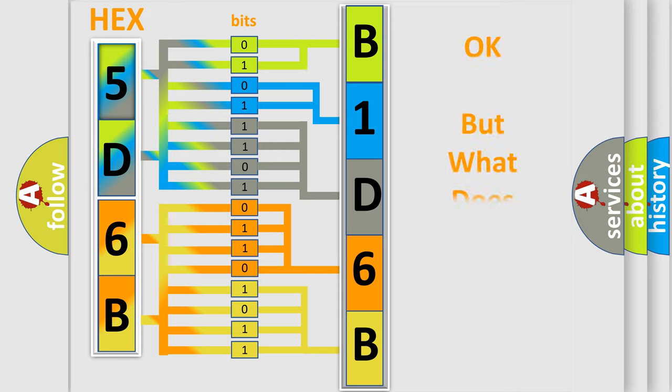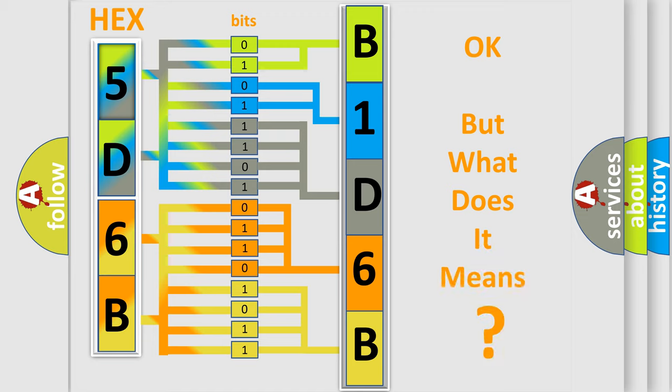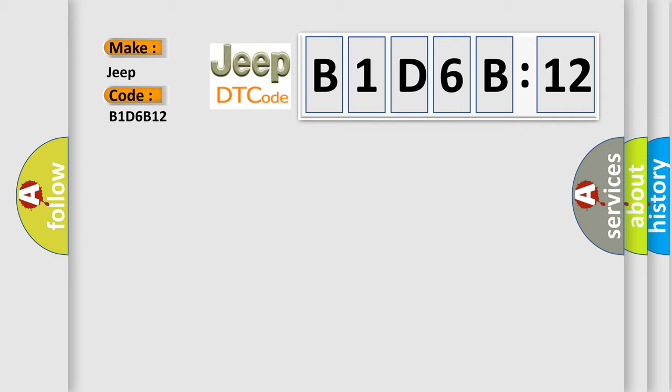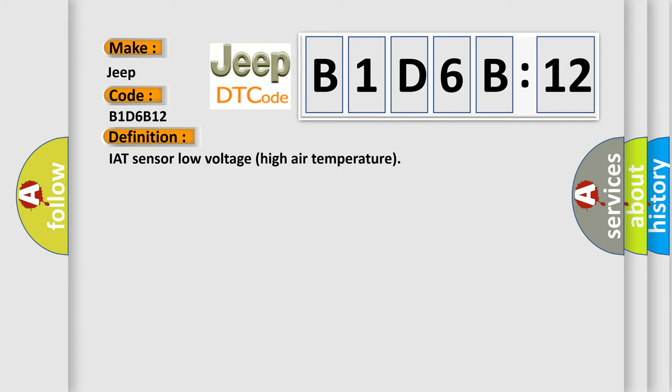The number itself does not make sense to us if we cannot assign information about what it actually expresses. So, what does the diagnostic trouble code B1D6B1-2 interpret specifically?